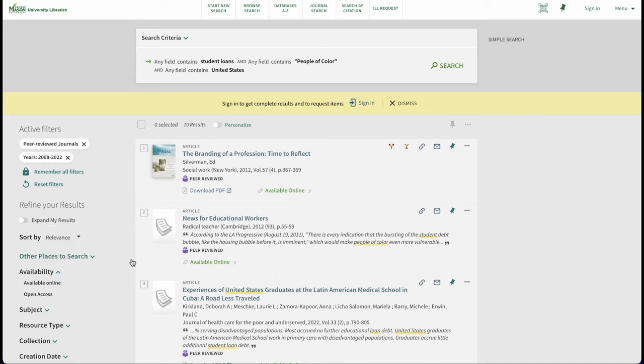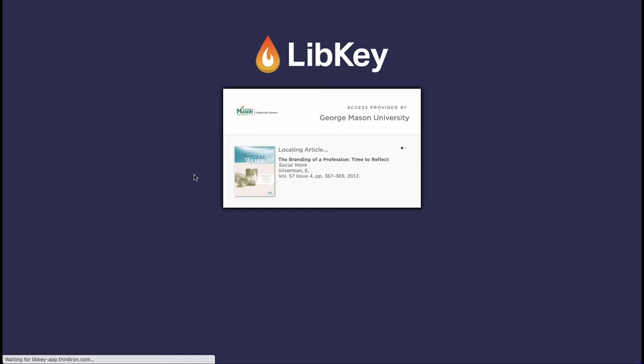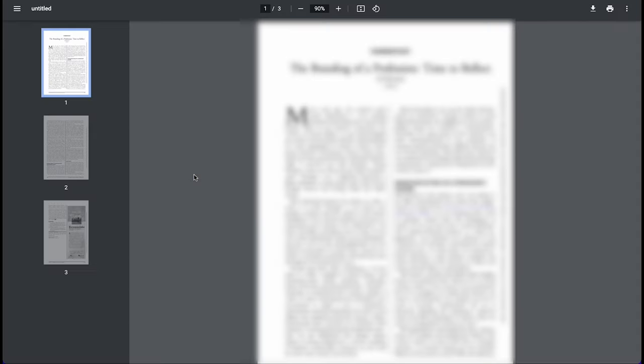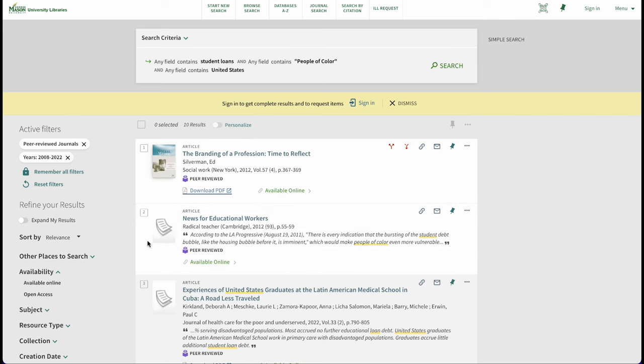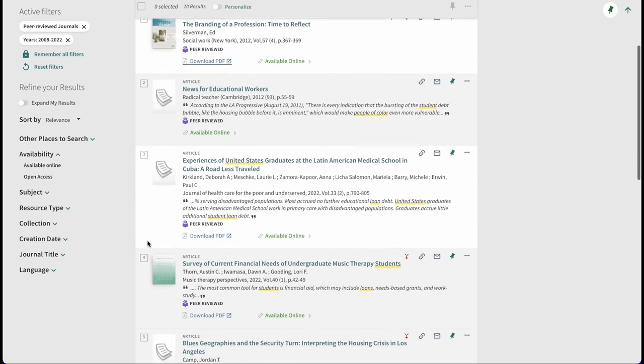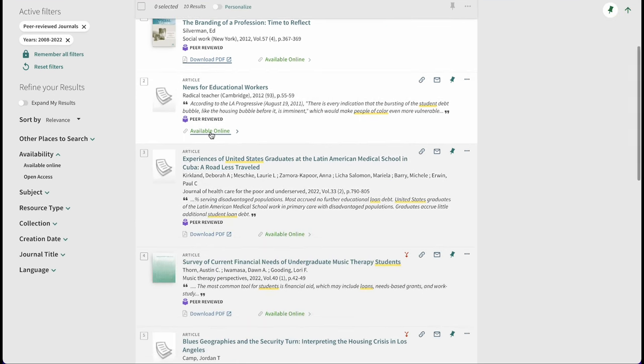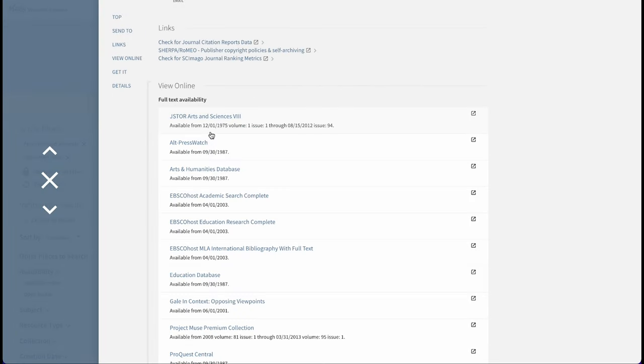Finding full text is easy when you see the download PDF in the record. We just simply click the link. When that option is not available, select the green text available online. This will bring us to a list of options for accessing full text of the article.